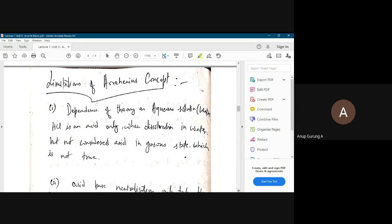Remember in the lab: never leave HCl solutions open. It must be covered because HCl vapourizes, is acidic, and corrodes not only equipment but your health — it goes inside when you breathe and corrodes your lungs. So HCl should not be kept open.